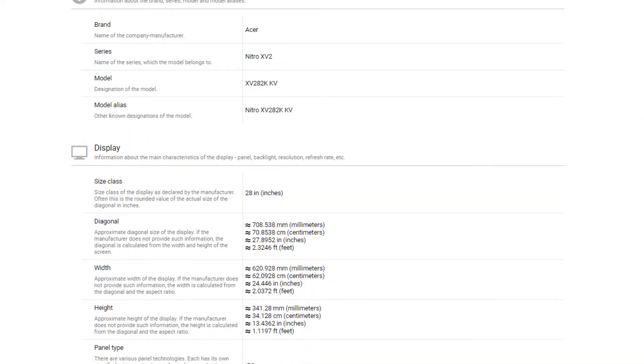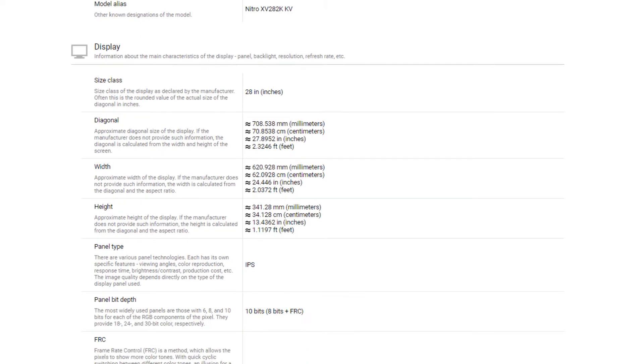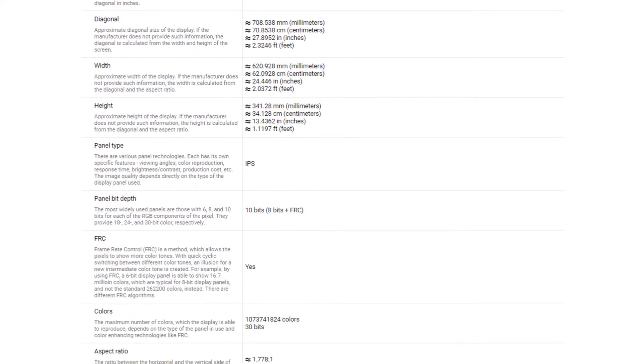That means that yes, your consoles will both work, but to take advantage of what HDMI 2.1 has to offer, you have to connect, disconnect, reconnect whichever console that you want to connect to that single HDMI 2.1 port each time that you want to play and take advantage of those features.